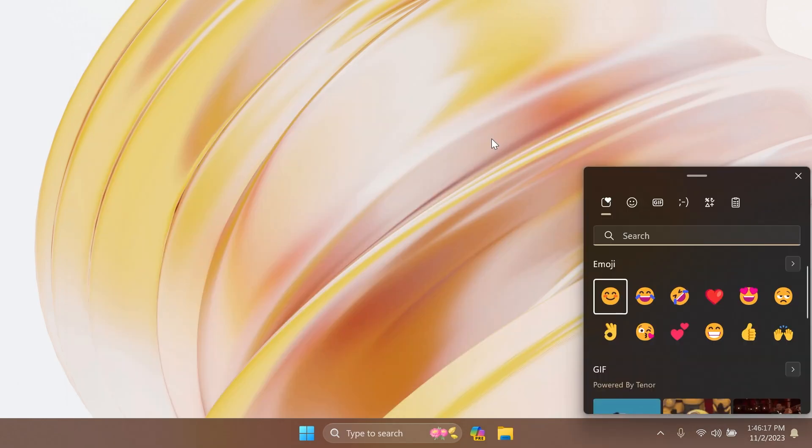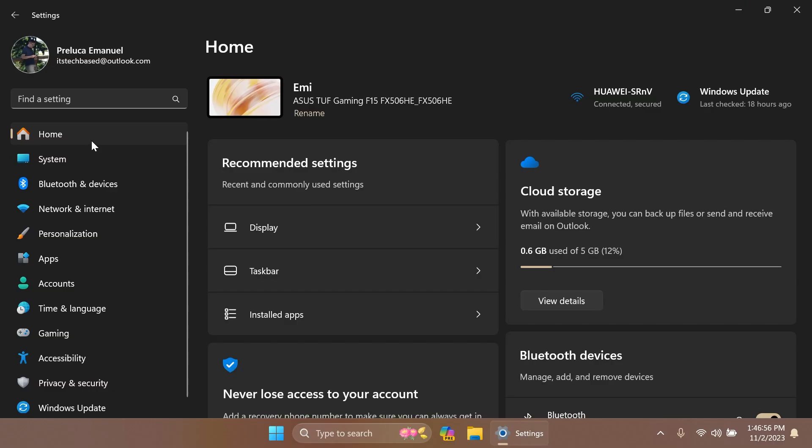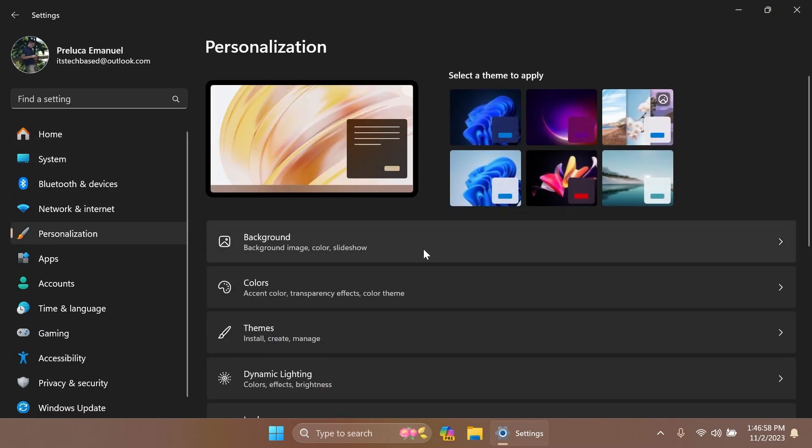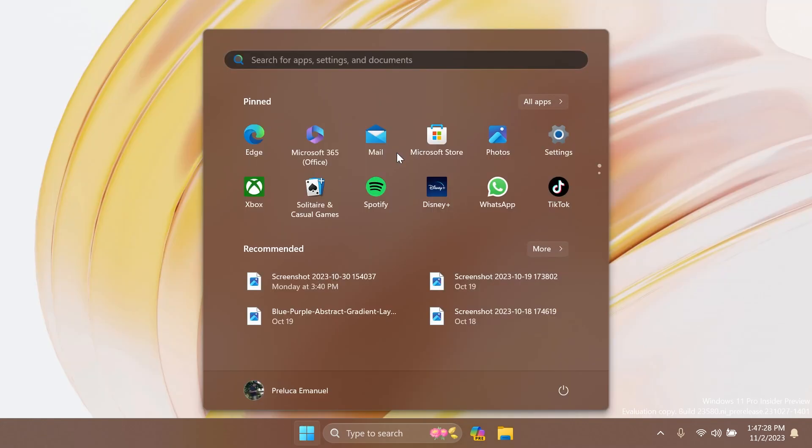Microsoft also temporarily disabled the update of their color format to COLR v1 that displayed richer emoji with a 3D-like appearance to fix some bugs. Also in Settings and then Personalization, under Dynamic Lighting, Microsoft reverted the description to the old one: colors, effects, and brightness. This was discovered by Phantom Ocean 3, so shout out to him.